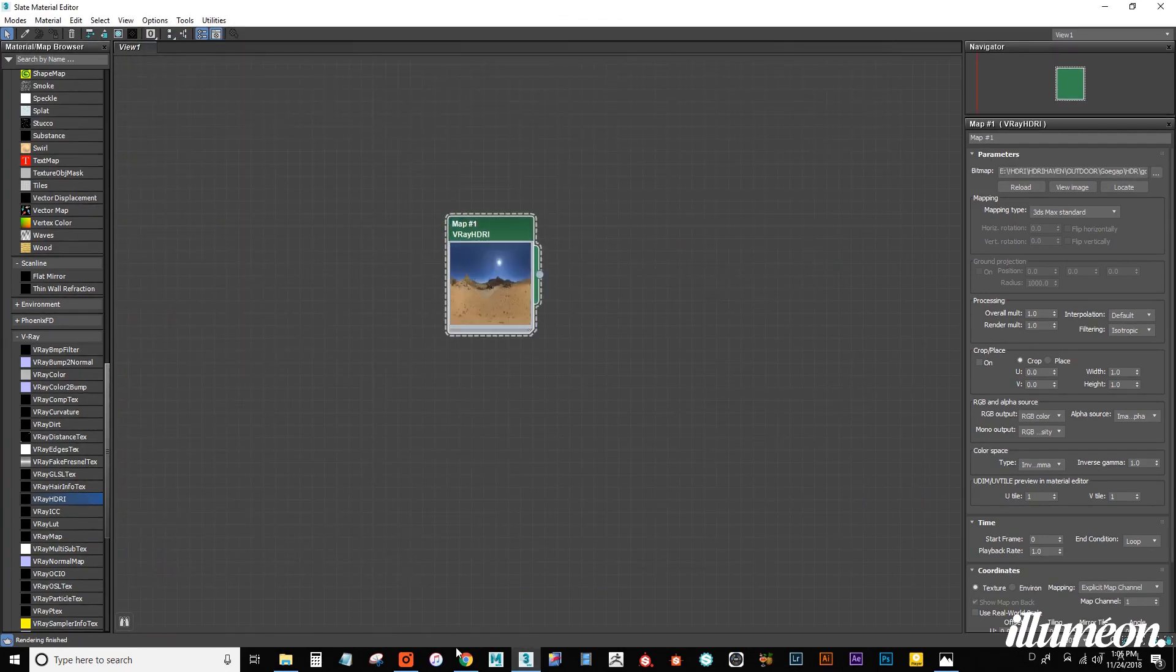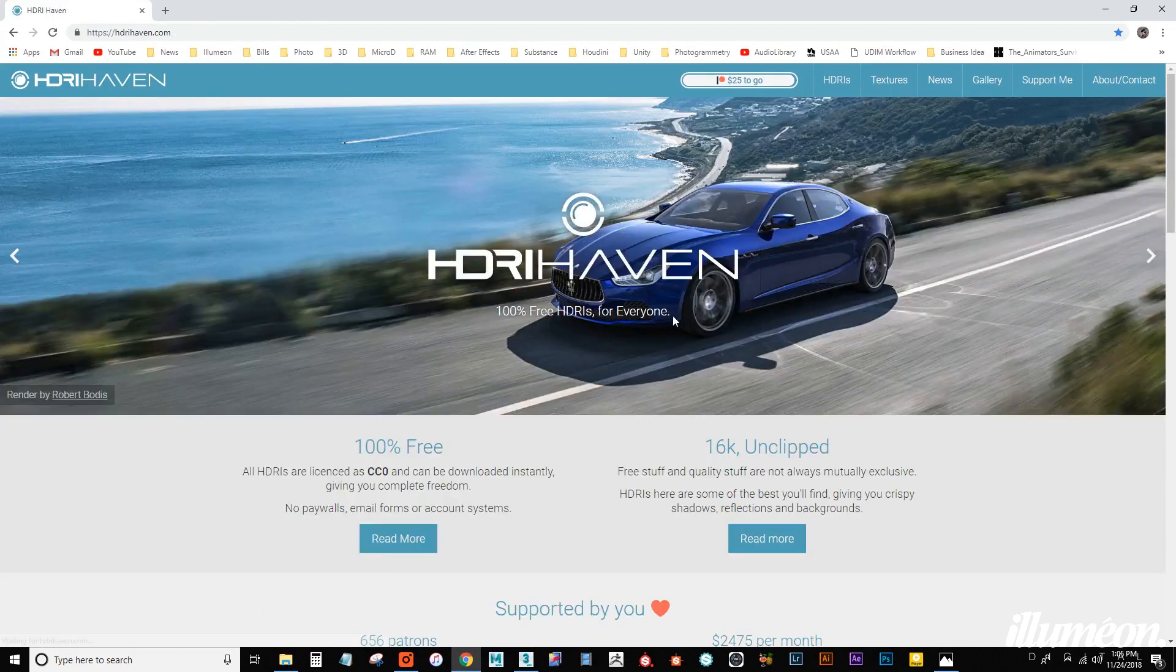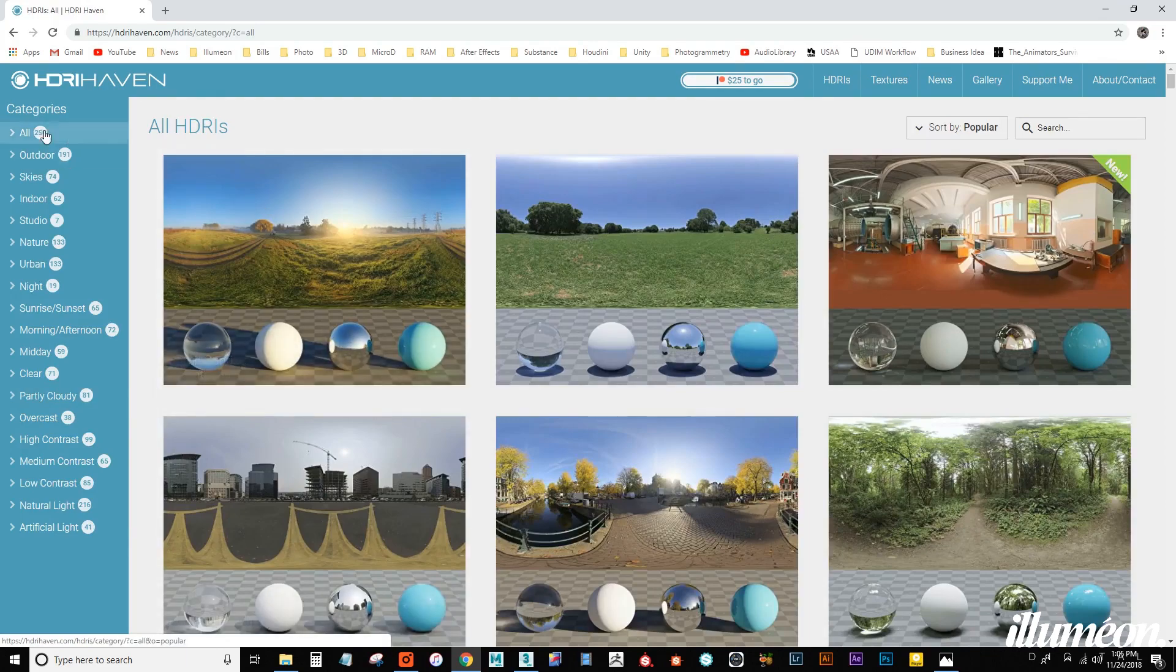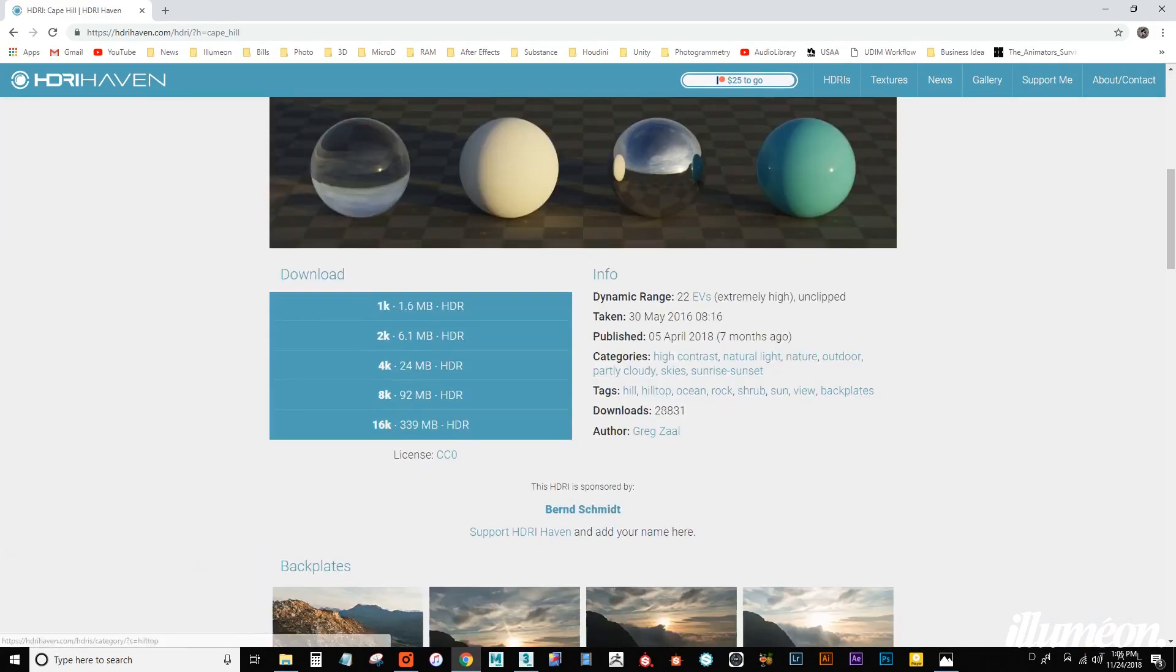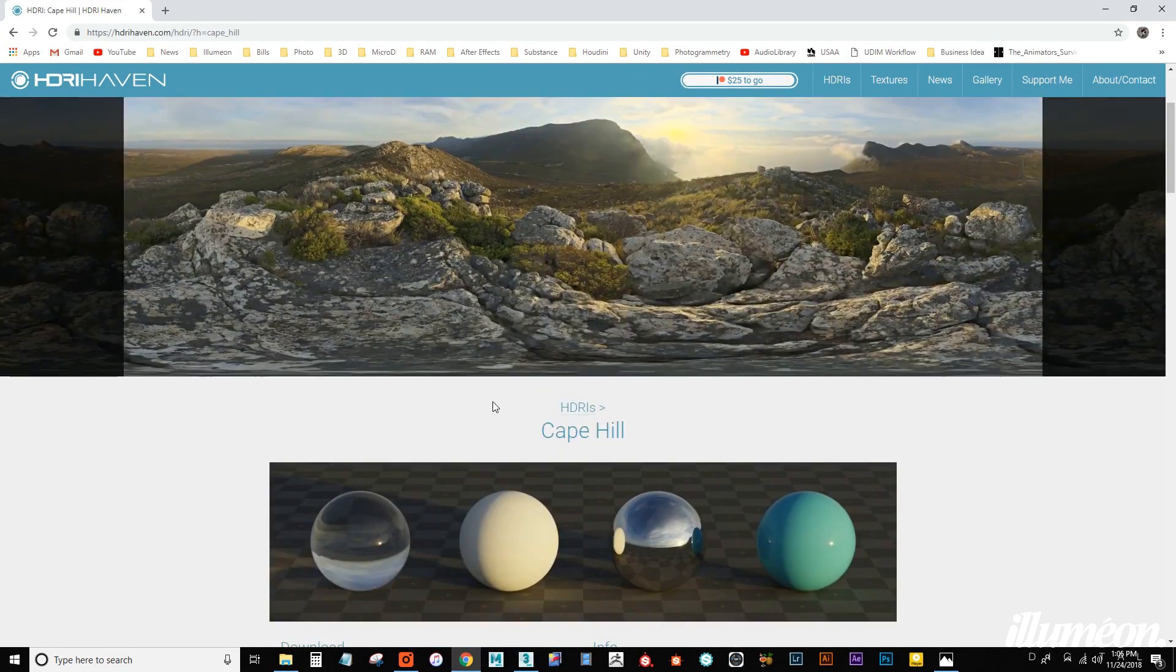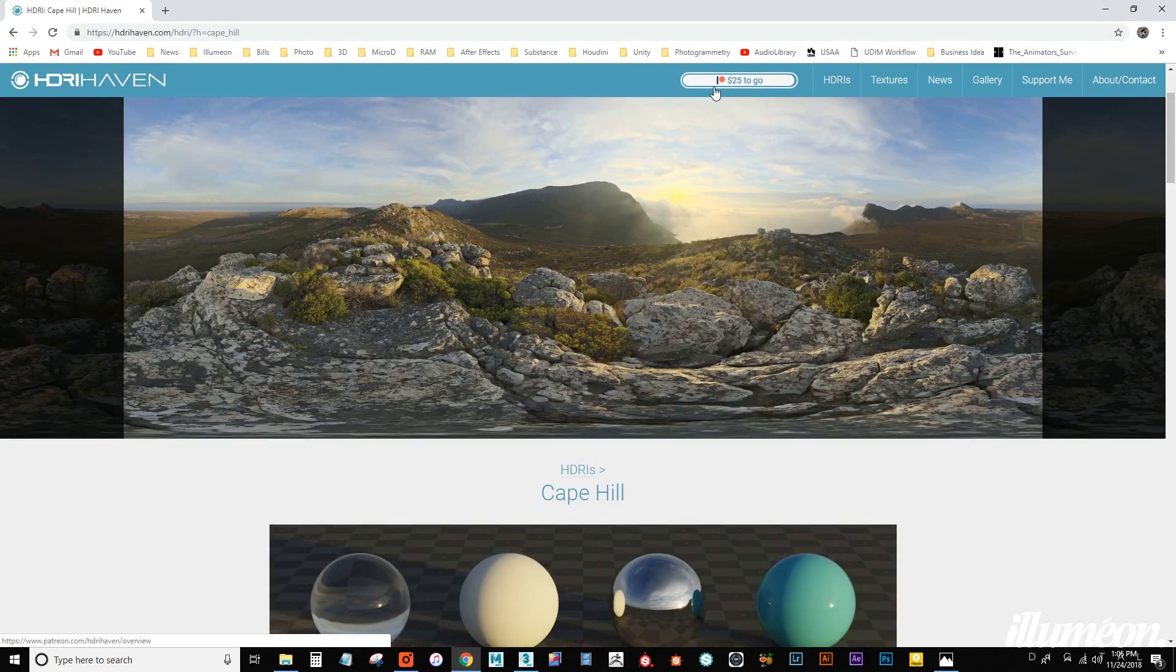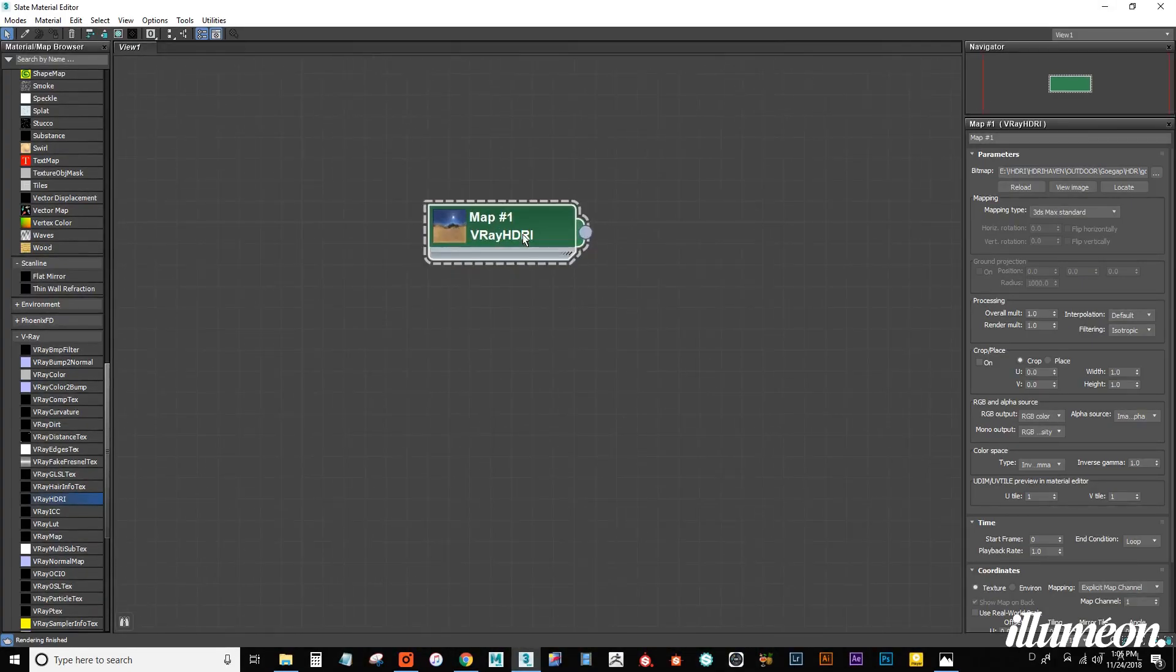This HDRI comes from an awesome website called HDRI Haven. All the HDRIs on here are free for personal and commercial use. You can select HDRIs, go to All, and see there are about 250 of them. Some of them have back plates. You can see down here, what's so awesome is you can download anywhere from a 1K to a 16K. These are really awesome, and I highly recommend supporting this guy. So I am using an HDRI from that website.